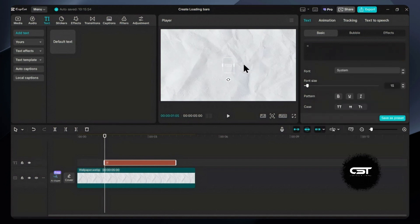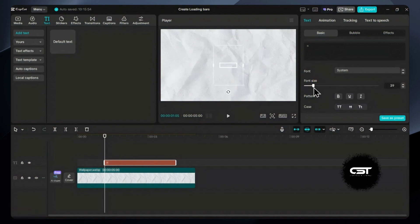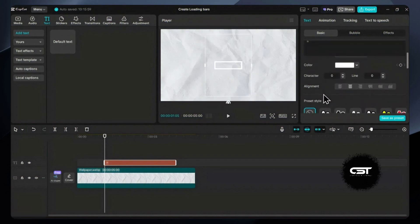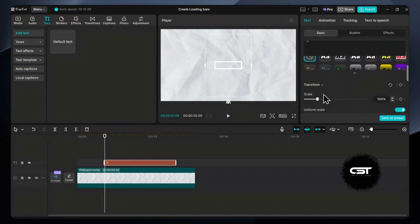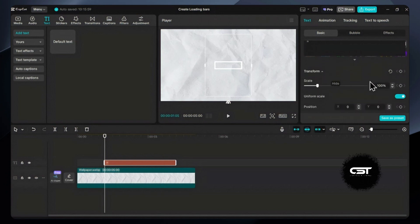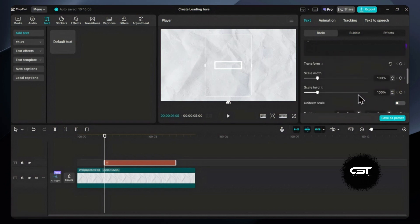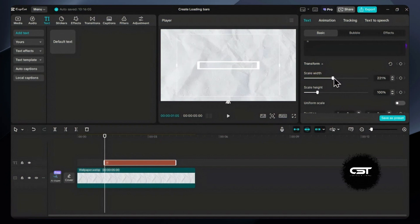After adding this bar, you can easily change the size as per your need. Now here's the trick which can allow you to create custom width and height for this. Under the transform section, uncheck this uniform scale option, and now you can easily adjust the height and width of your loading bar.